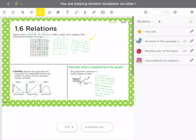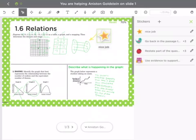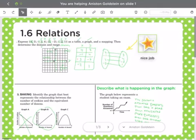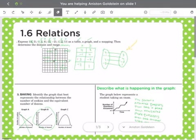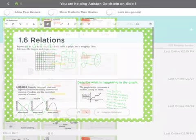I can also add stickers, and say, nice job on that problem. So that's one of the really neat ways that I use ClassKick.